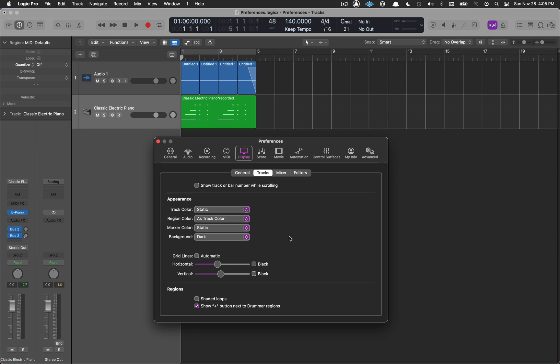Many of the other Logic preferences will be dependent on your workflow and what genre of music you're working on. They also become more important as you become a more advanced user.